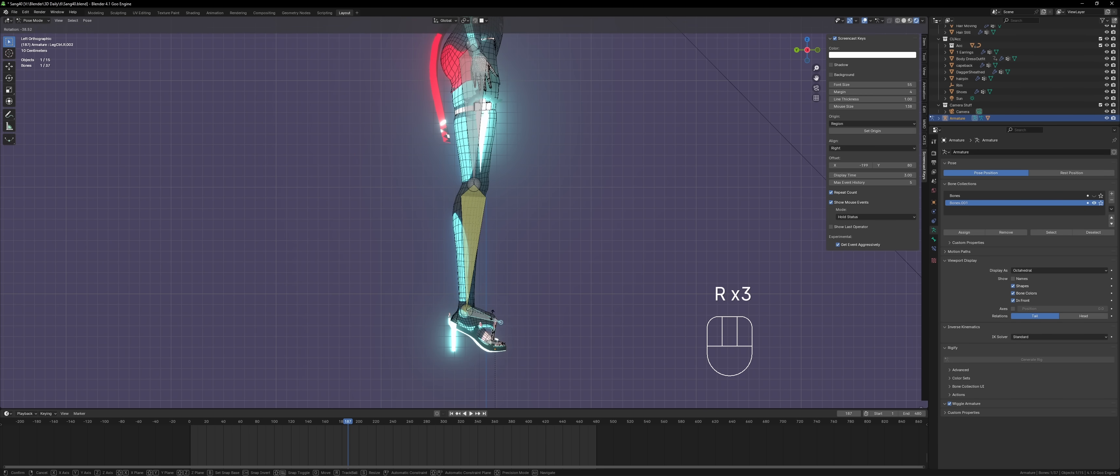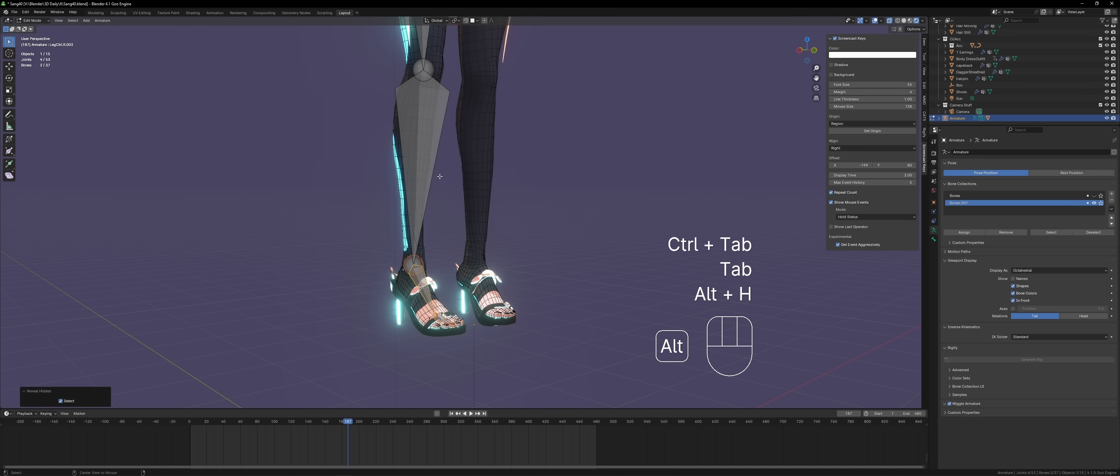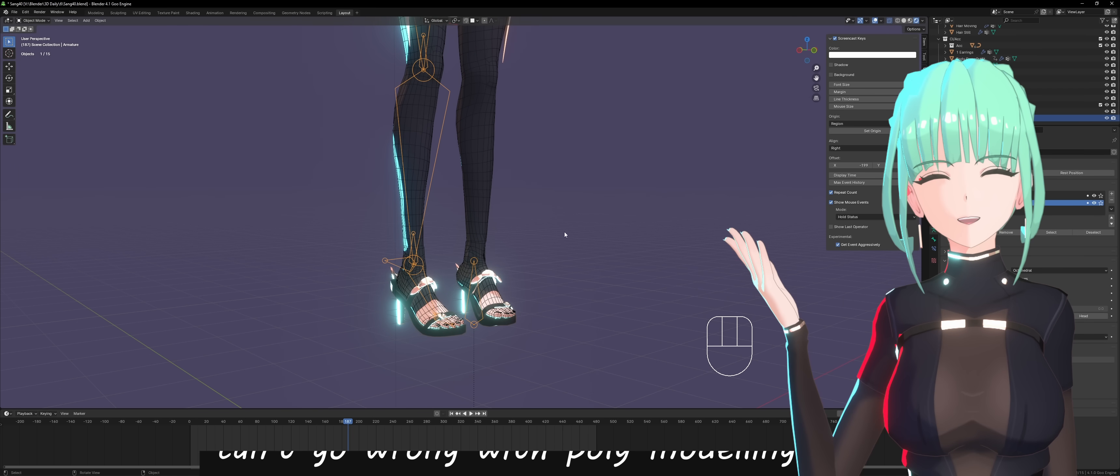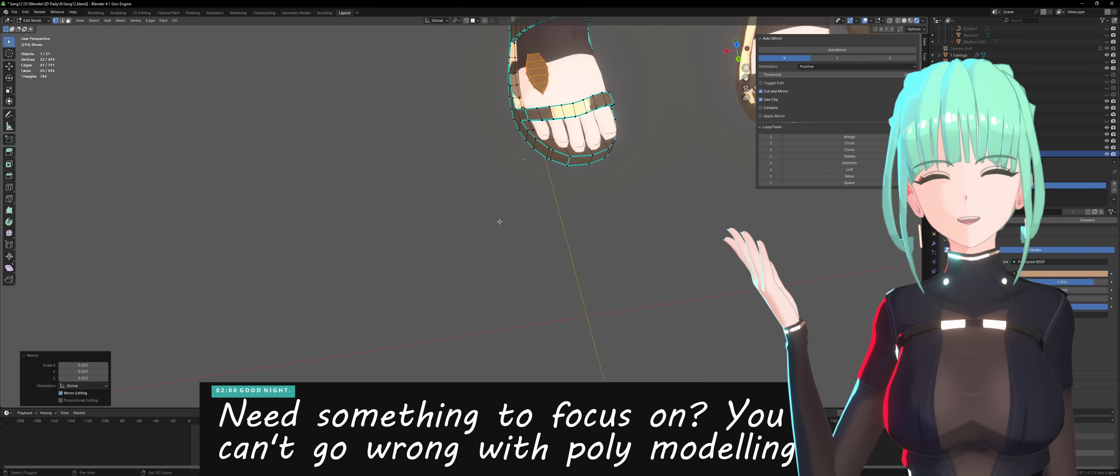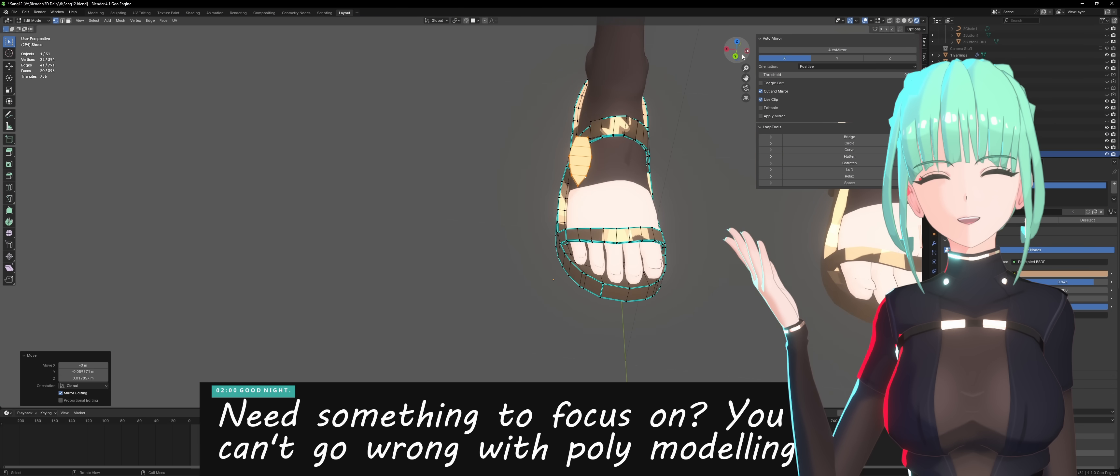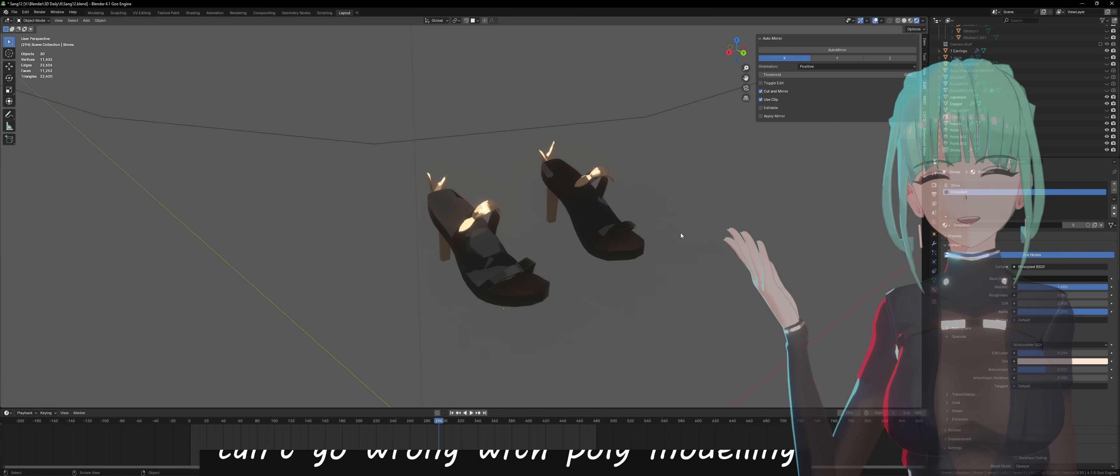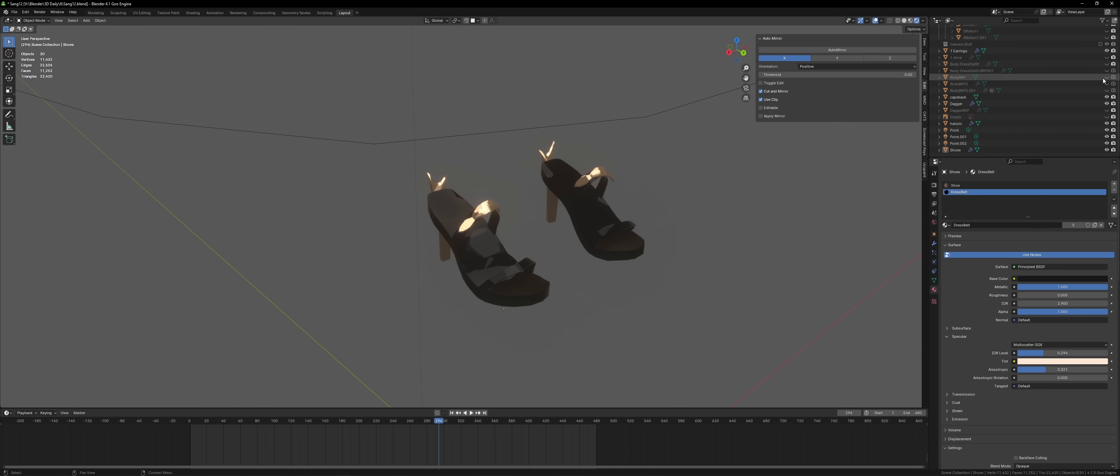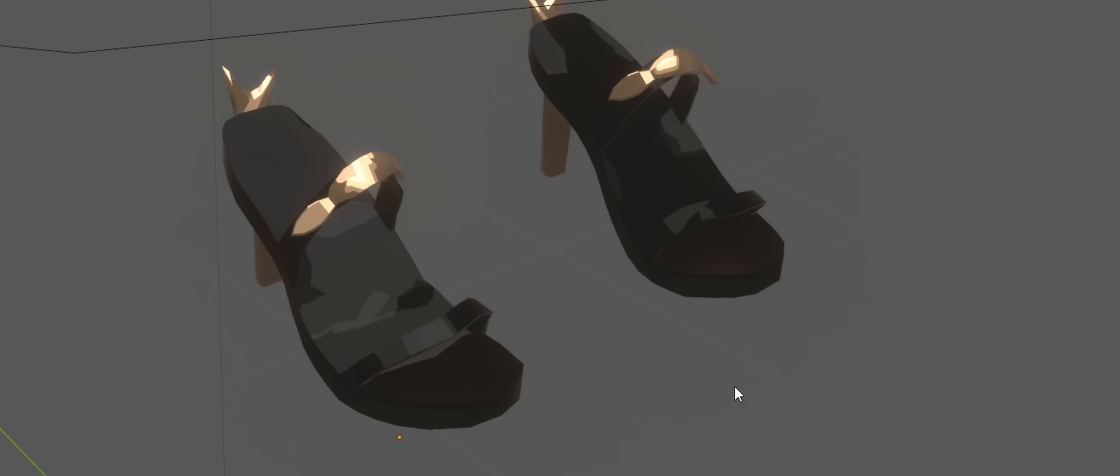Now, one 3D modeling skill I would say is important for 99% of users is poly modeling. This is when you manually create vertices and faces and move them around to create objects. This is a must have because most things, especially character modeling, needs this at a high level.